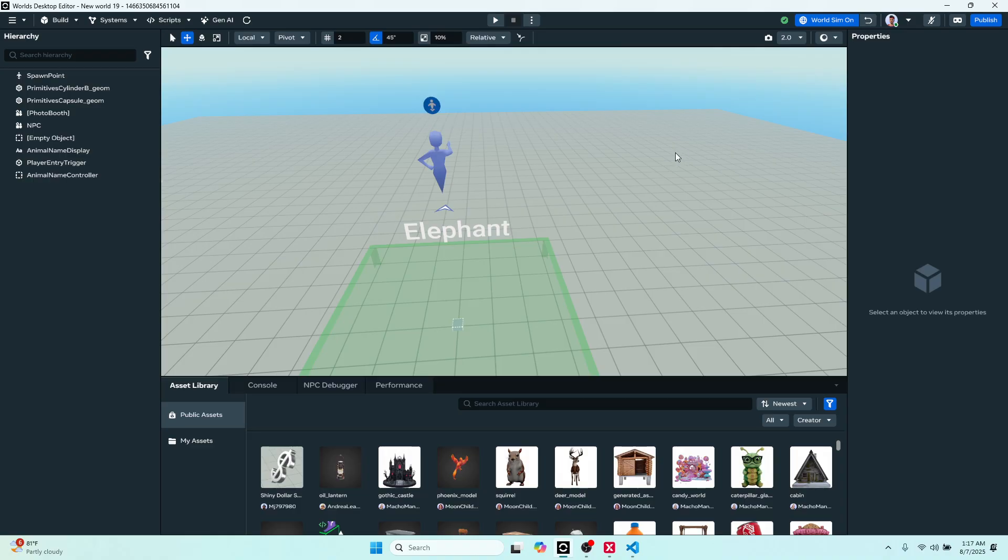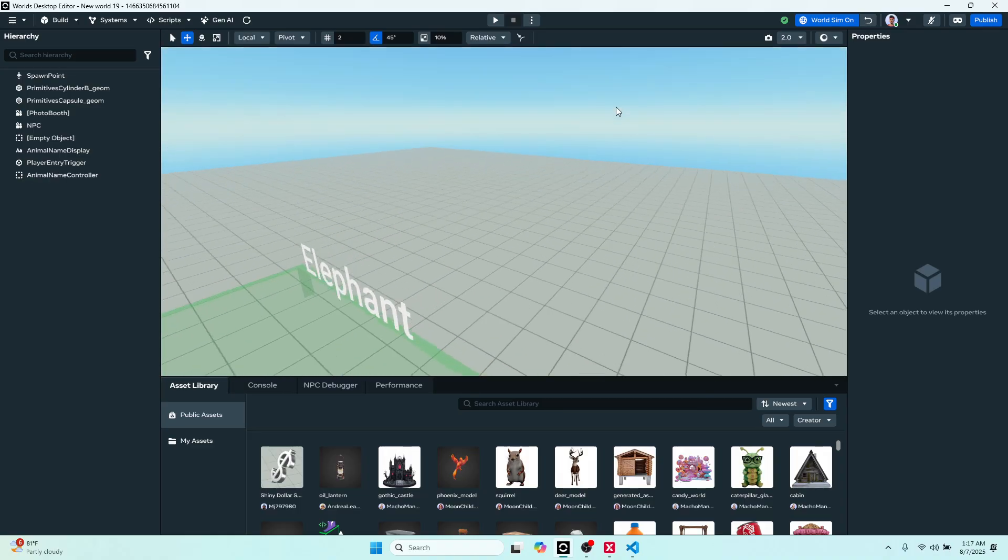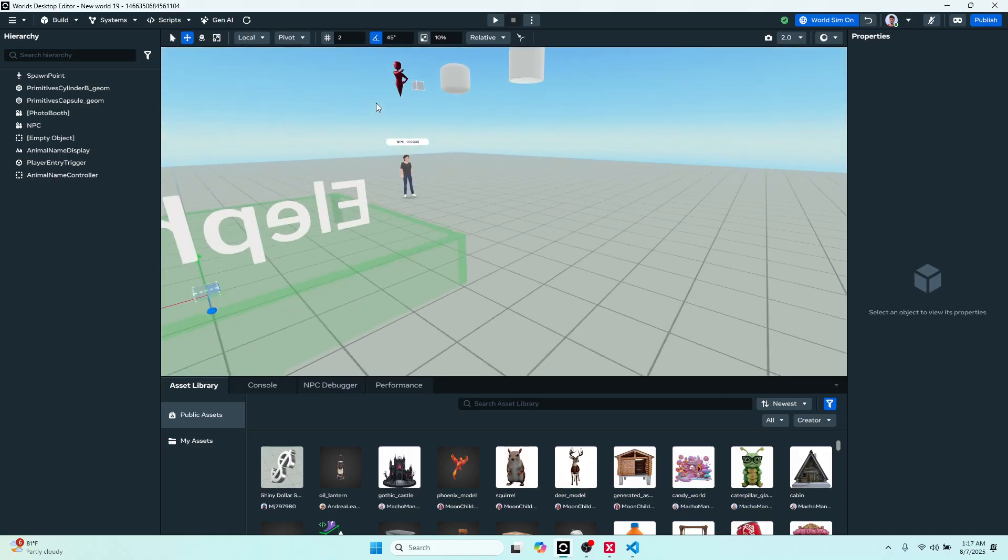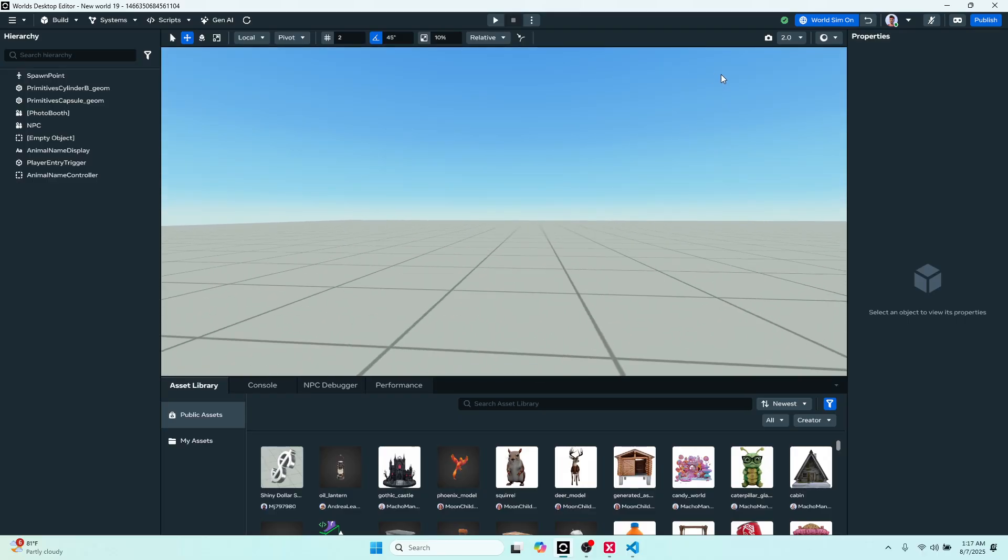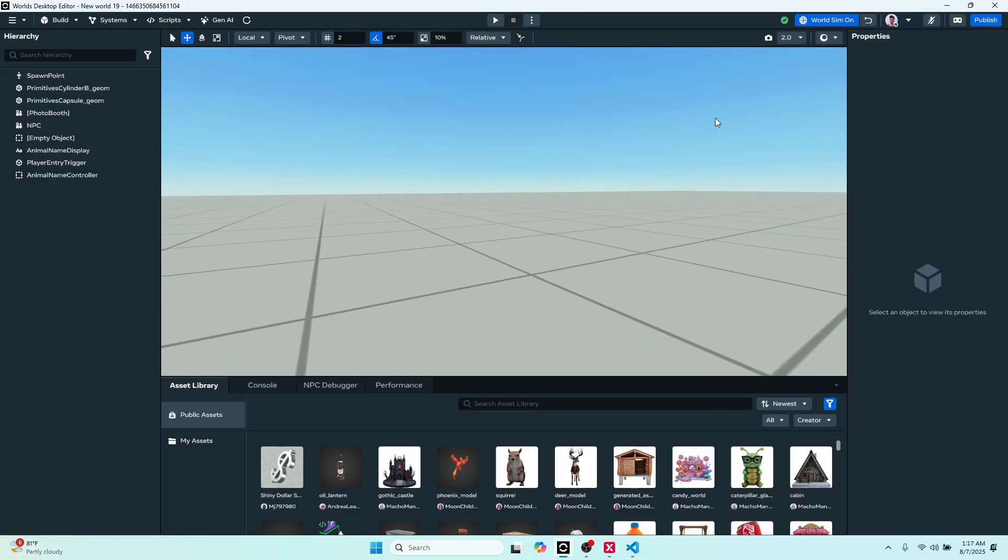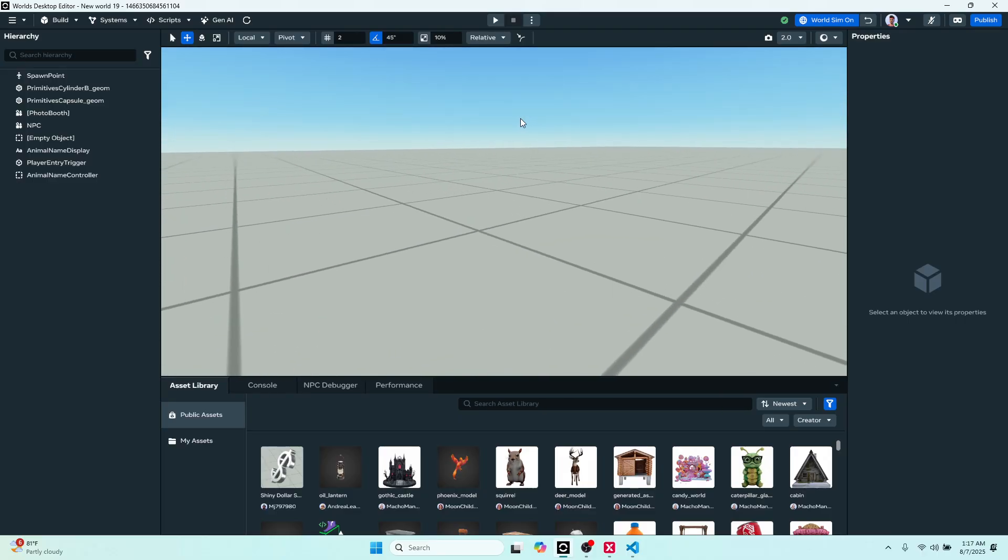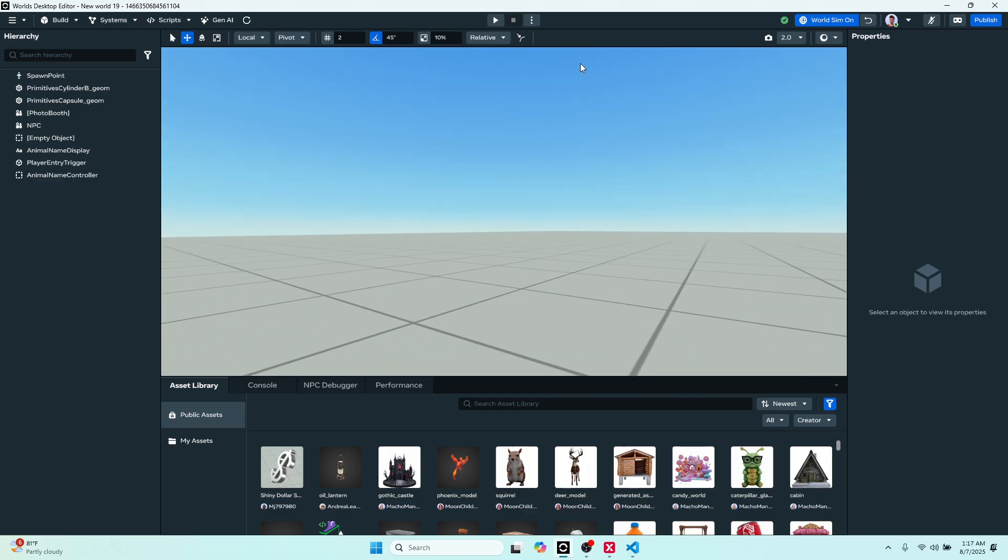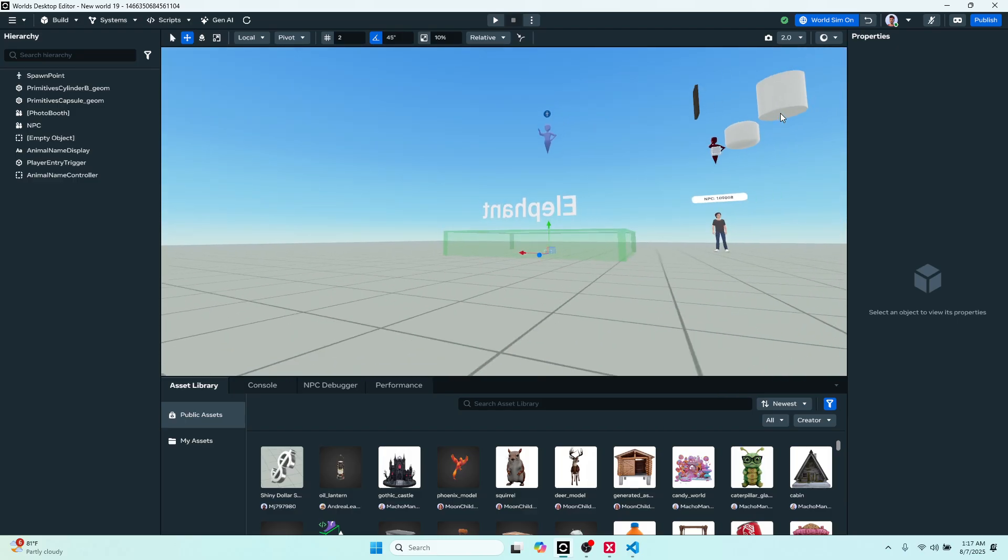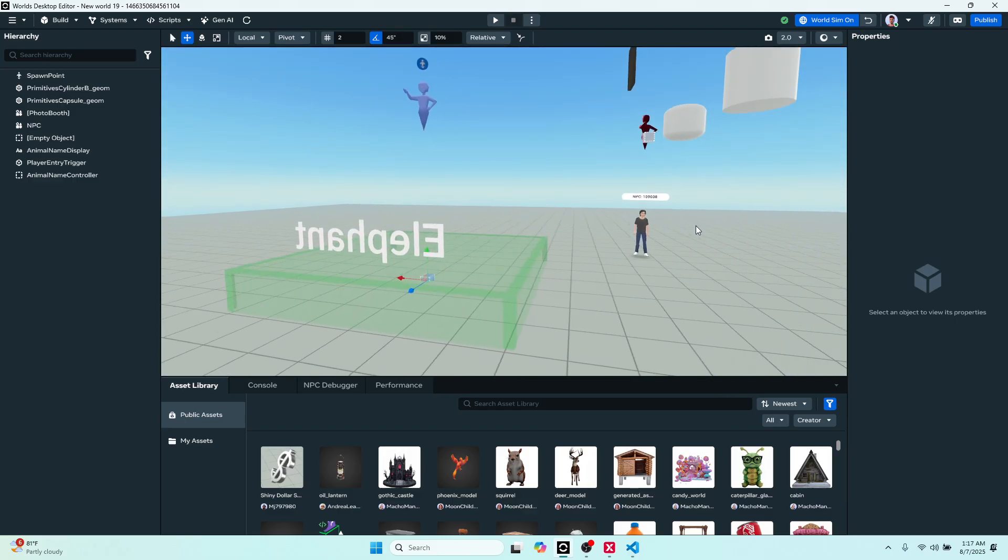All right, here we have the camera speed if you want to do that. You can right click on the viewport, hold down right click and then use WASD to move the camera around, or you can just use your arrow keys as well, and then right click to turn the camera. And that's how you can move around in the viewport.